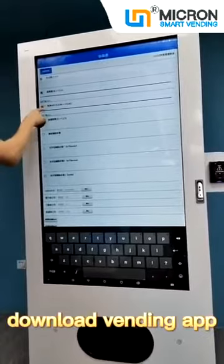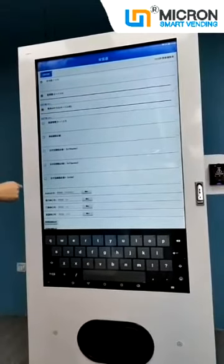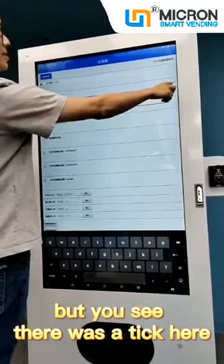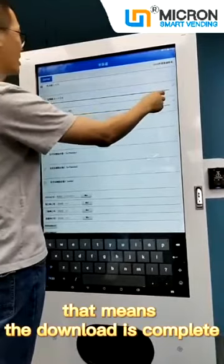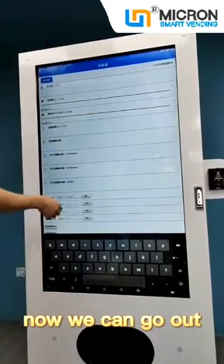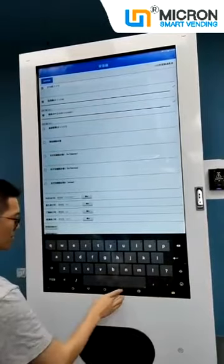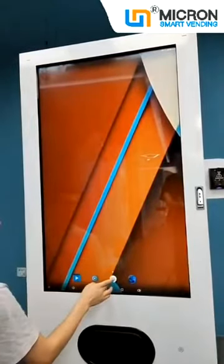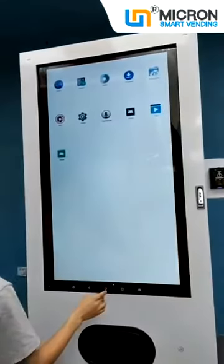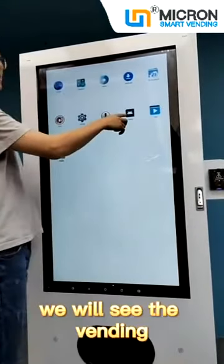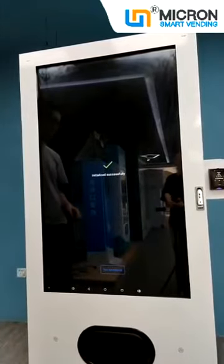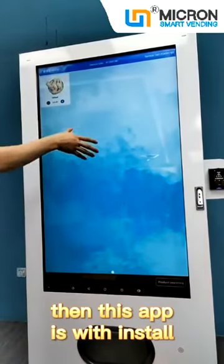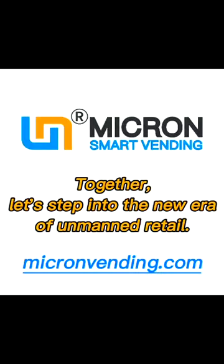It has started to download the Vending APD. When you see a tag here and a tag here, that means the download is complete. Now we can go out, go back to the launcher, and we will see the vending activity here. Open it — this app is now reinstalled. Let's step into the new era of automated retail: Micron Smart Vending.